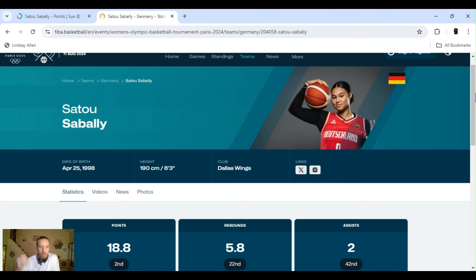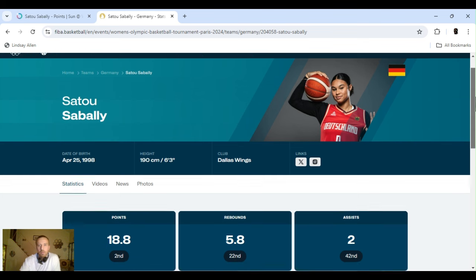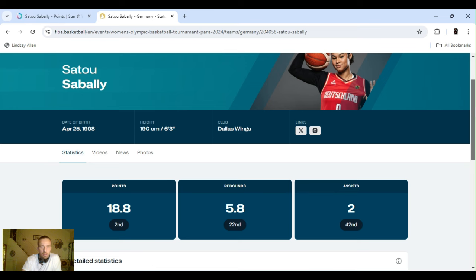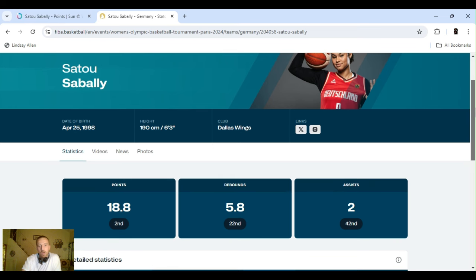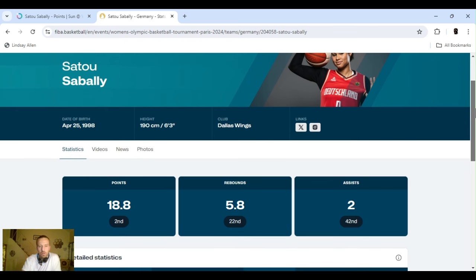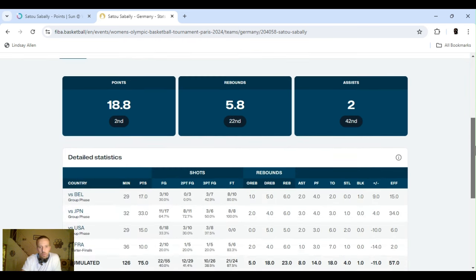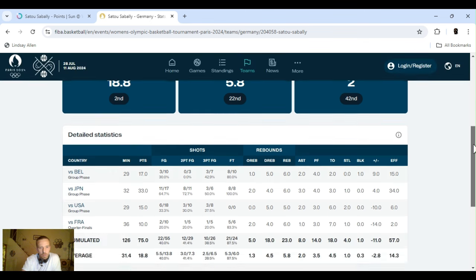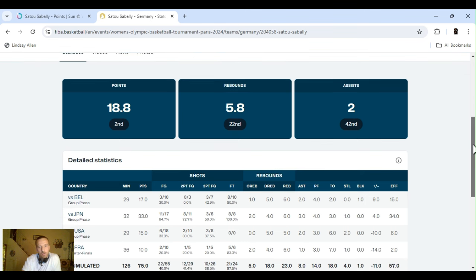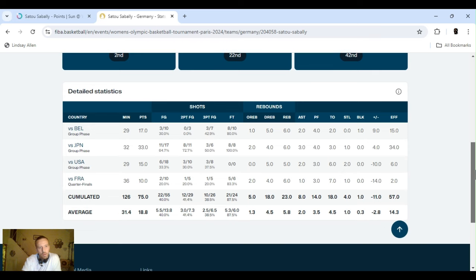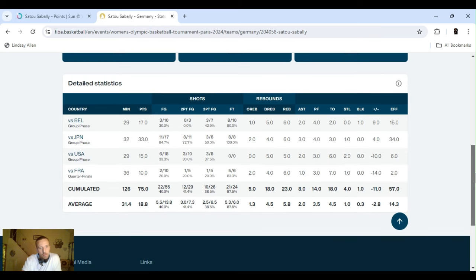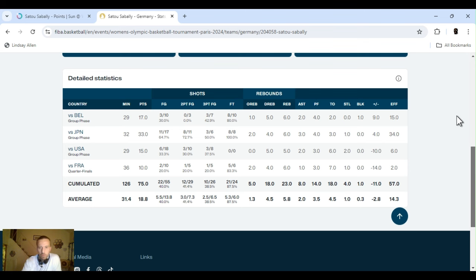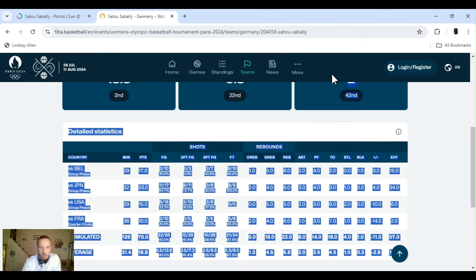All right, next up, Satou Sabally. She's on the wings. I don't have any stats for her for this year besides the Olympic games. She was injured in the beginning of the year. She came back. She was good to go before the Olympics started, but she waited. And this is what she did in the four games in the Olympics. She played for Germany. She averaged about 19 points. Just about six rebounds and two assists. So, played her points at 14 and a half. Dropped it in the community before.